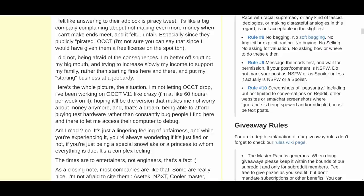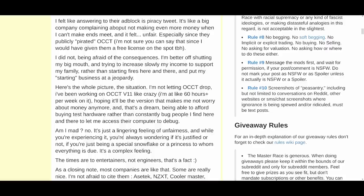'Here's the whole picture: I'm not letting OCCT drop. I'm working on OCCT version 11 like crazy — like 60 hours a week on it — hoping it'll be the version that makes me not worry about money anymore. That's a dream: being able to afford buying test hardware. Am I mad? No. It's just a lingering feeling of unfairness. And while you're experiencing it, you're always wondering if it's justified or not, if you're just being a special snowflake.'